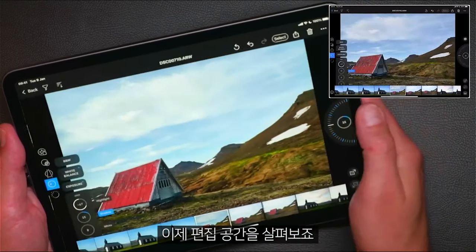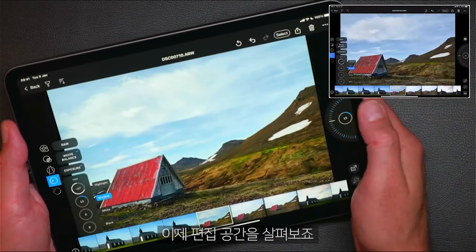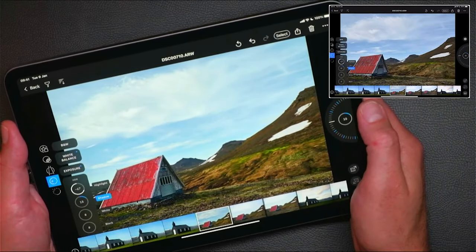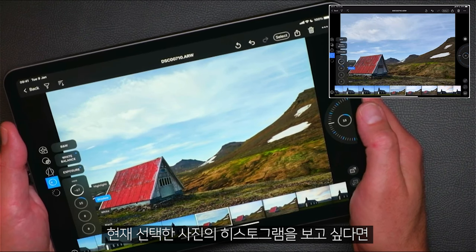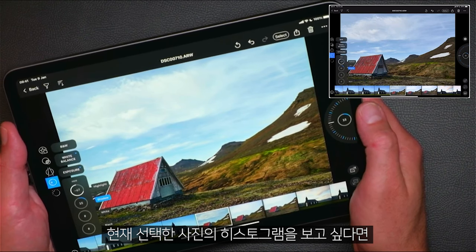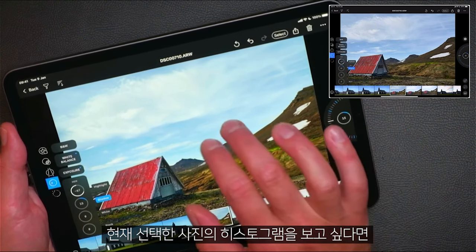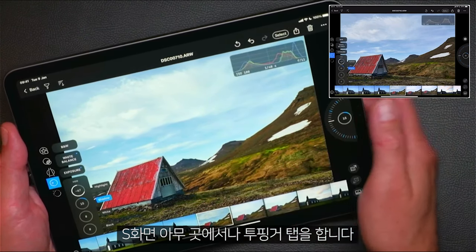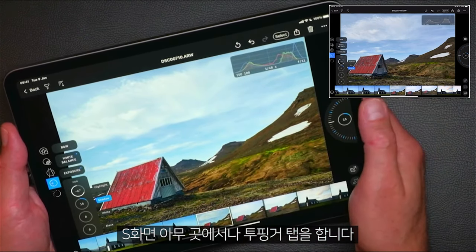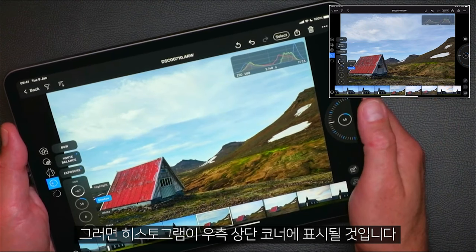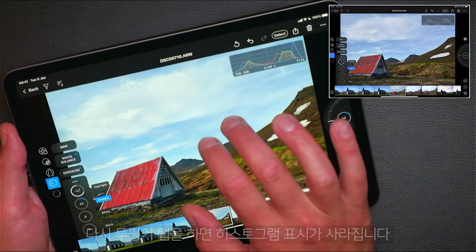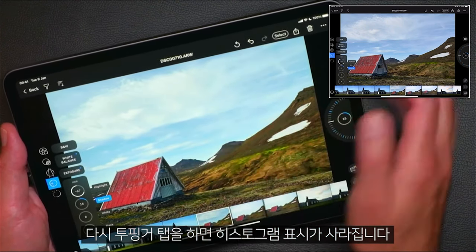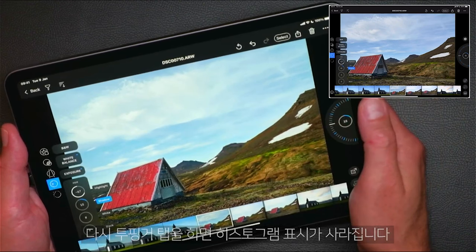Let's have a look in the editing space. If you'd like to see a histogram of your currently selected photo, two-finger tap anywhere on the screen and the histogram will show in the top right-hand corner. Two-finger tap again to remove it.